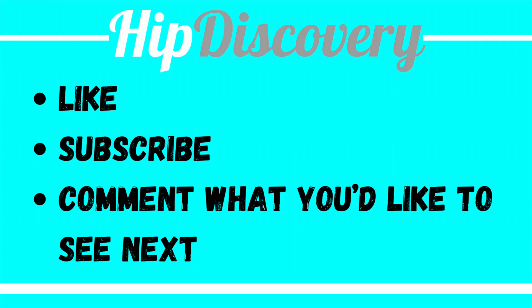This has been Troy York with Hip Discovery. If you have any other Swift UI videos you'd like to see, please comment and subscribe and like if this has helped you out. I'd appreciate the feedback as well, so comment below. Thank you.